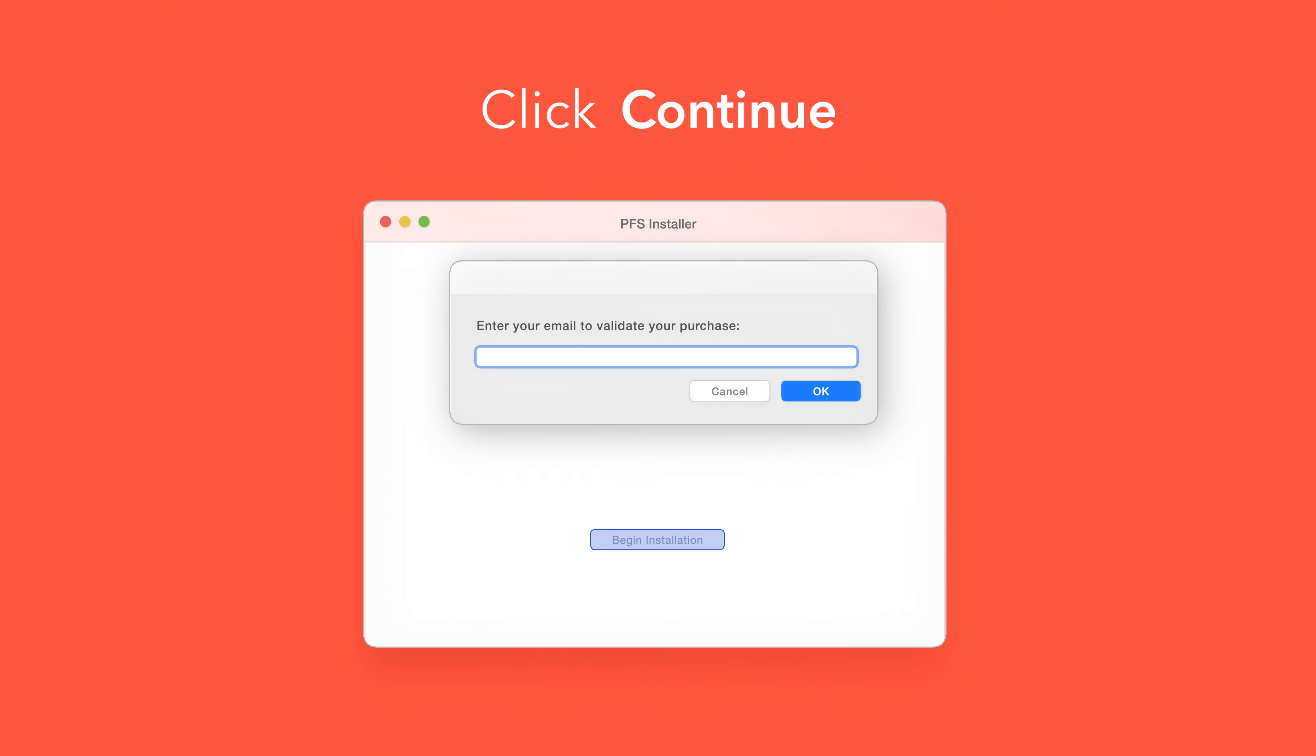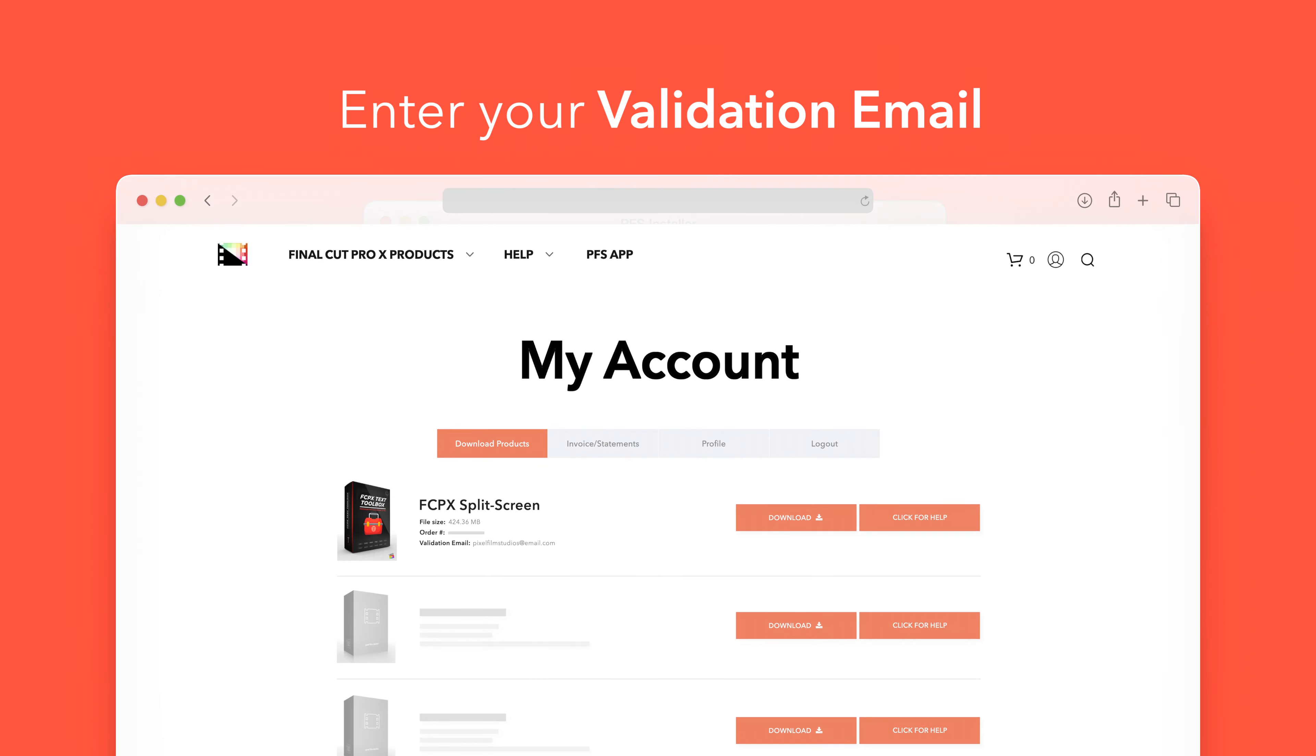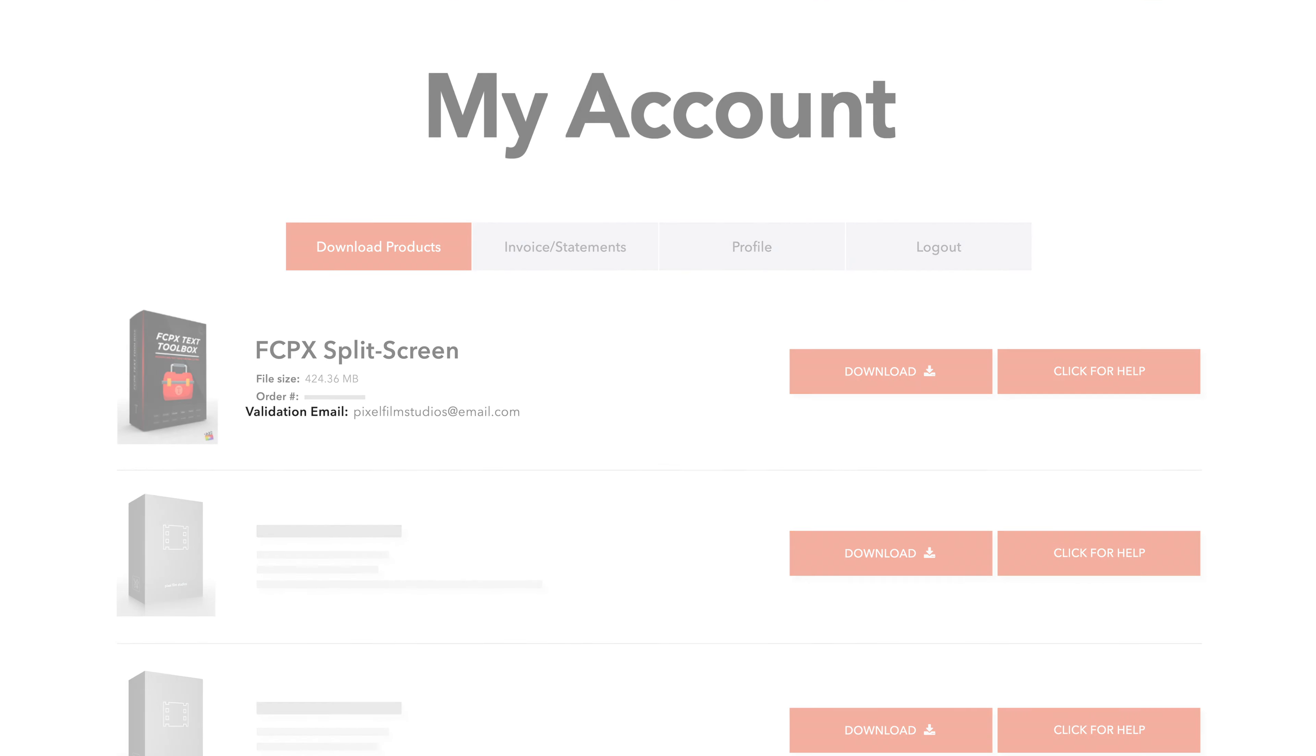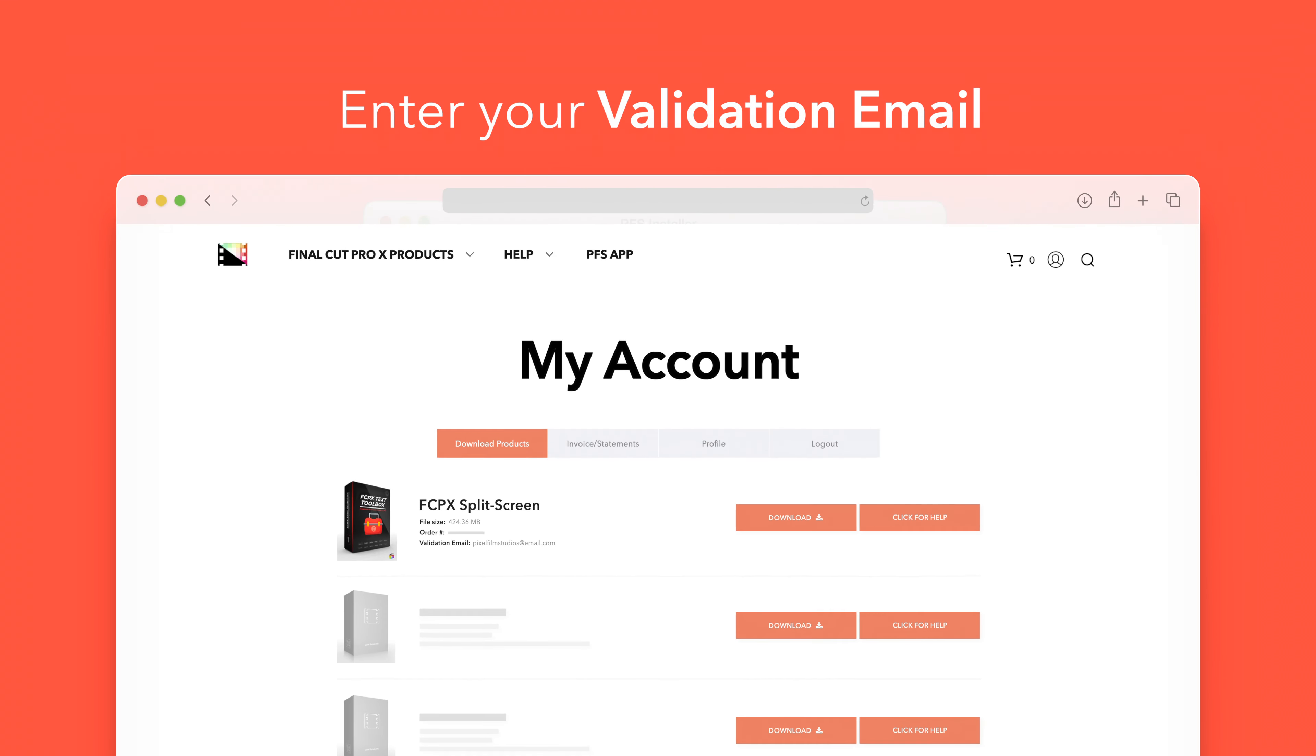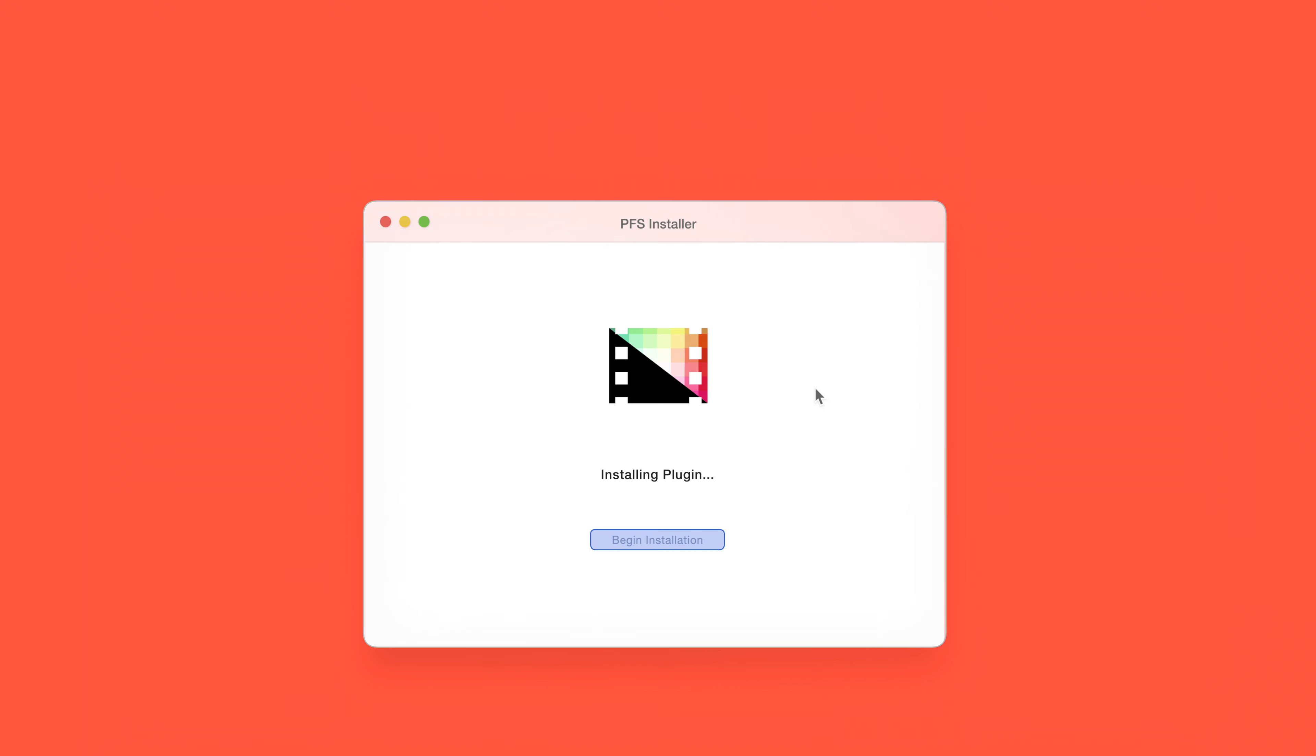If this is your first time running the installer, you'll need to enter your email to validate your purchase. If you're unsure which email you used, you can always refer back to your accounts page. Your validation email will be listed under each product. After entering your validation email, select OK.